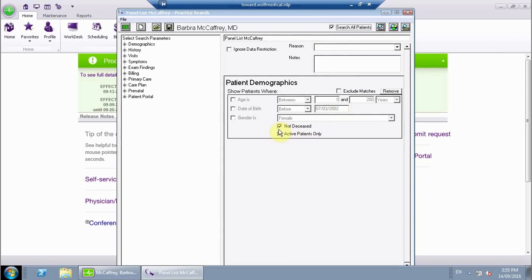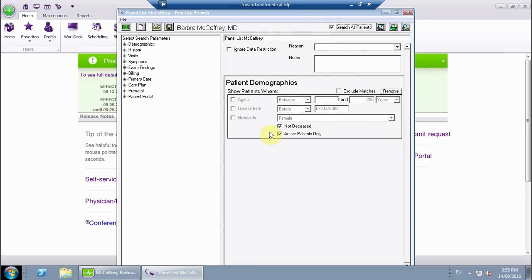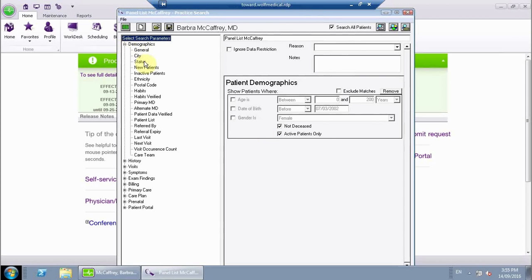We are not going to be pulling up anybody who is deceased on this list, and we are only looking for active patients. So patients who have left practice or who have a status that says inactive would not be included in this list. The first filter that we want to add is under demographics, and that will be primary MD.